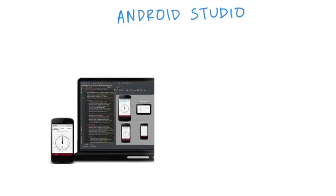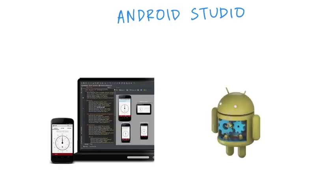Thanks, Dan. As mentioned earlier, we'll be using Android Studio throughout this course. It's an IntelliJ-based IDE that is optimized specifically for Android development.